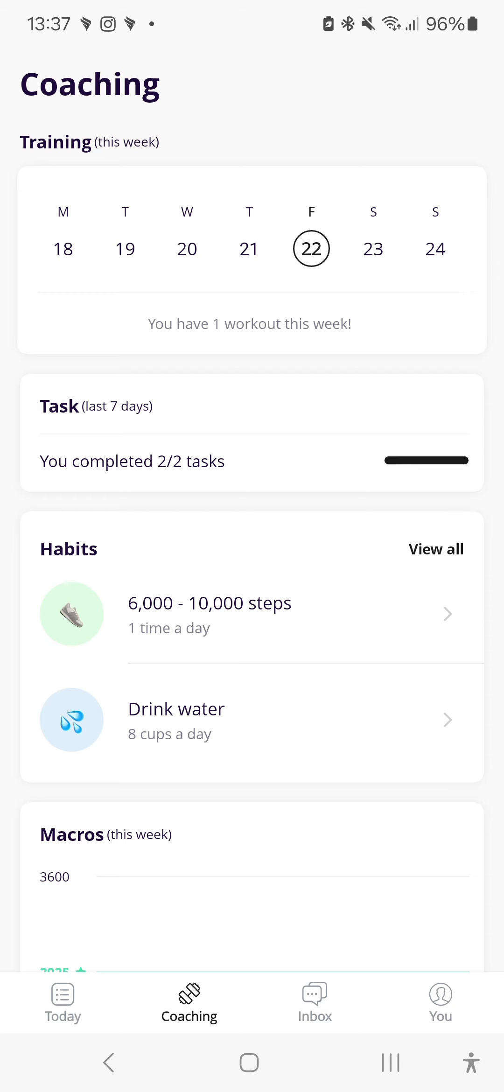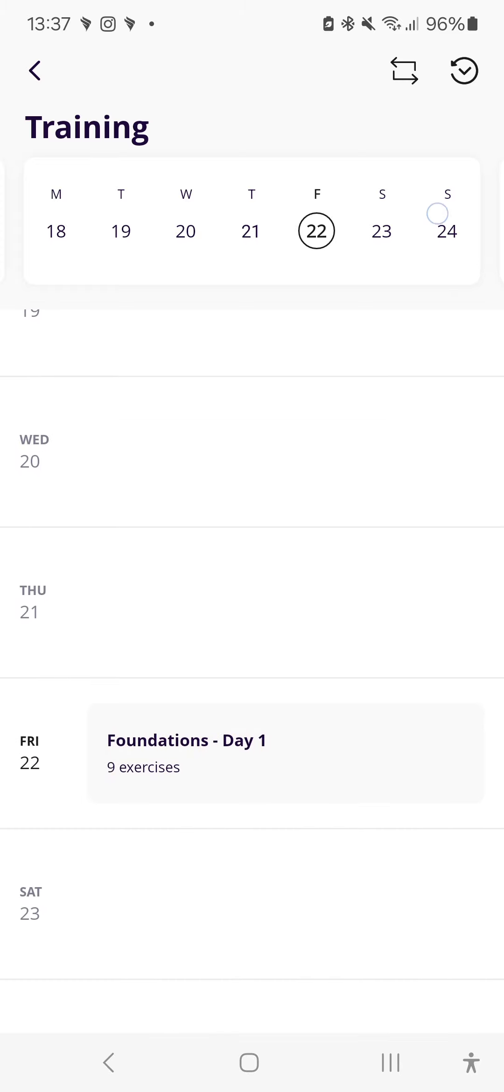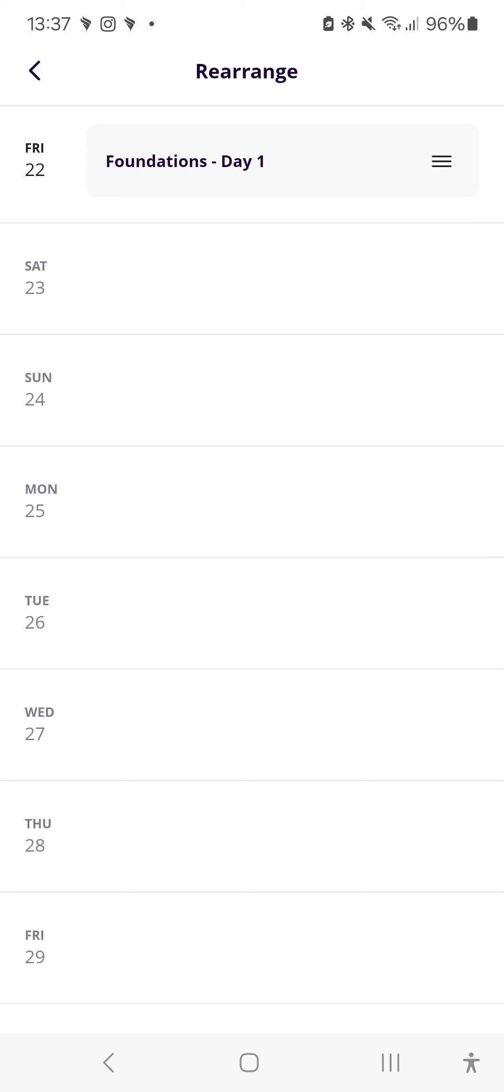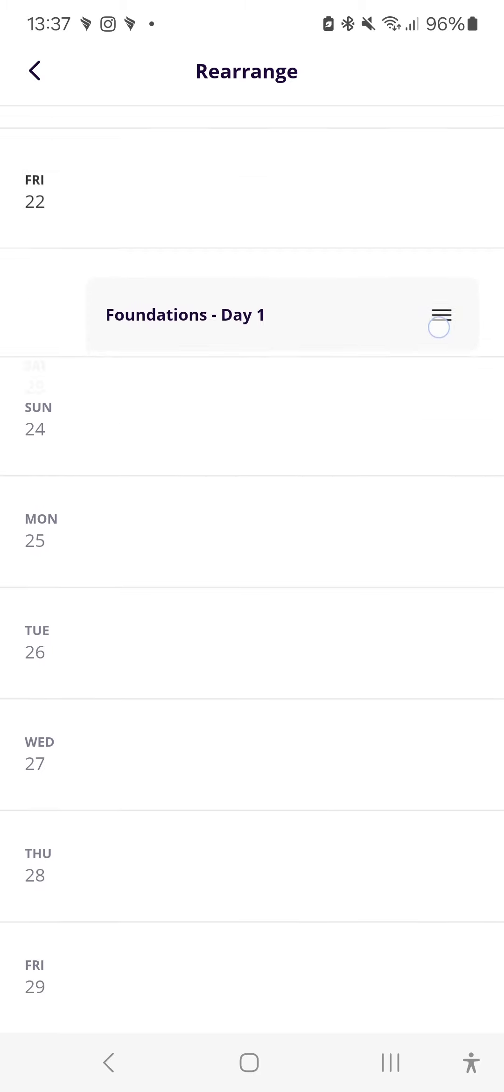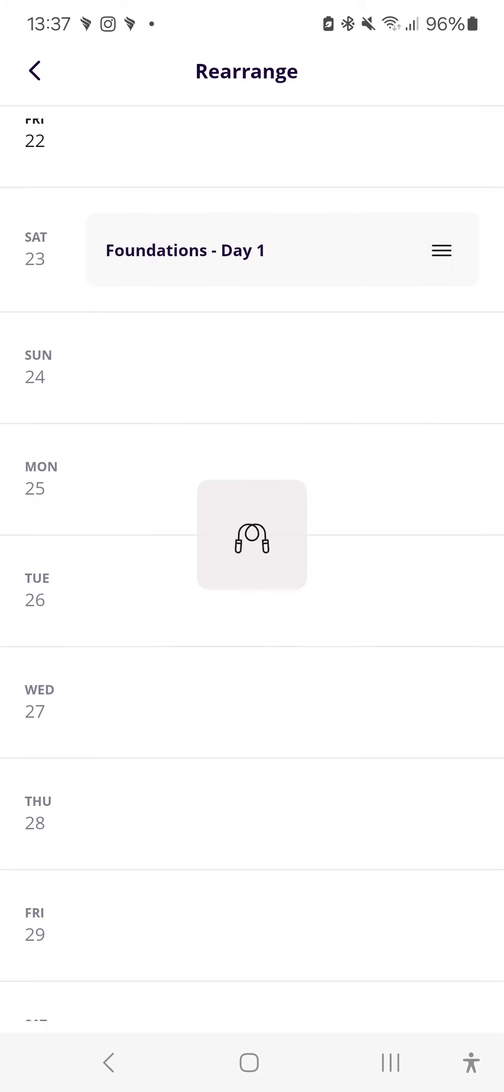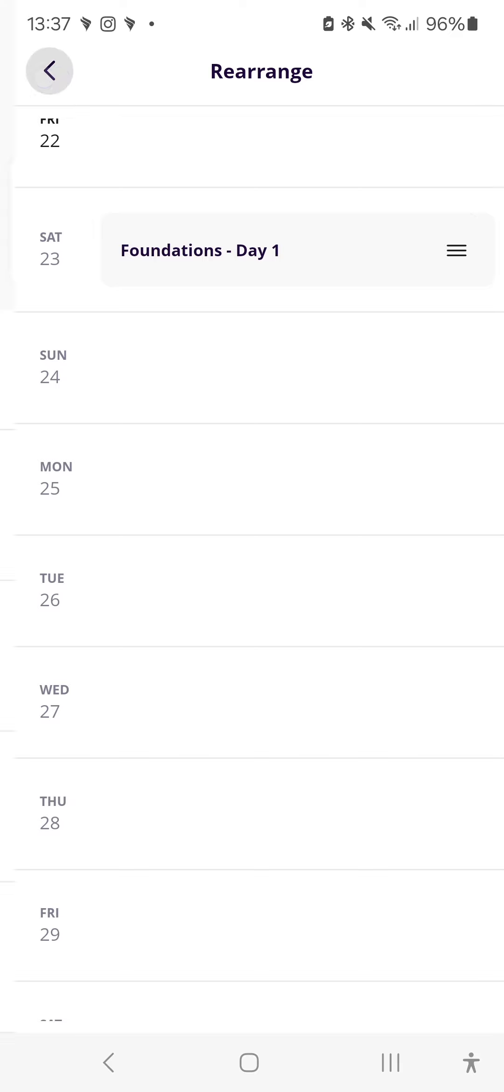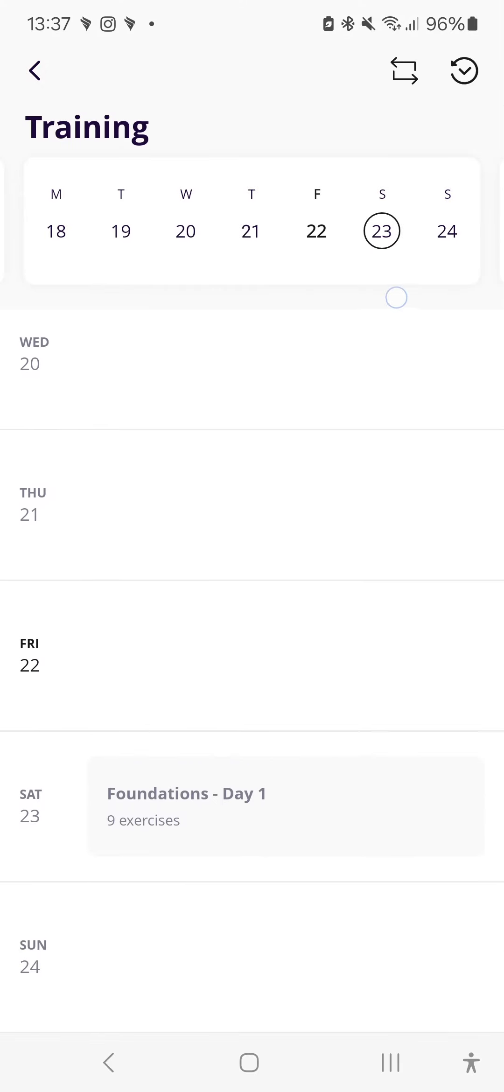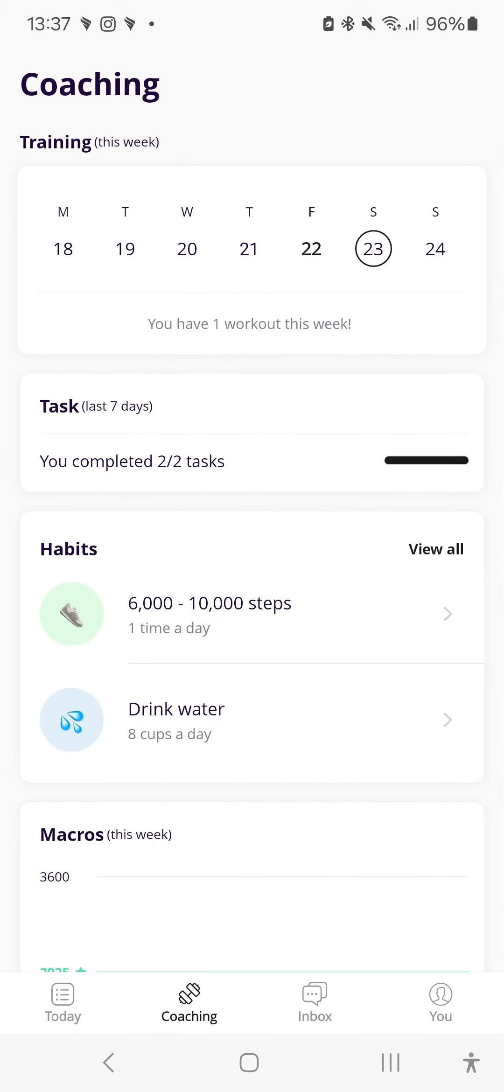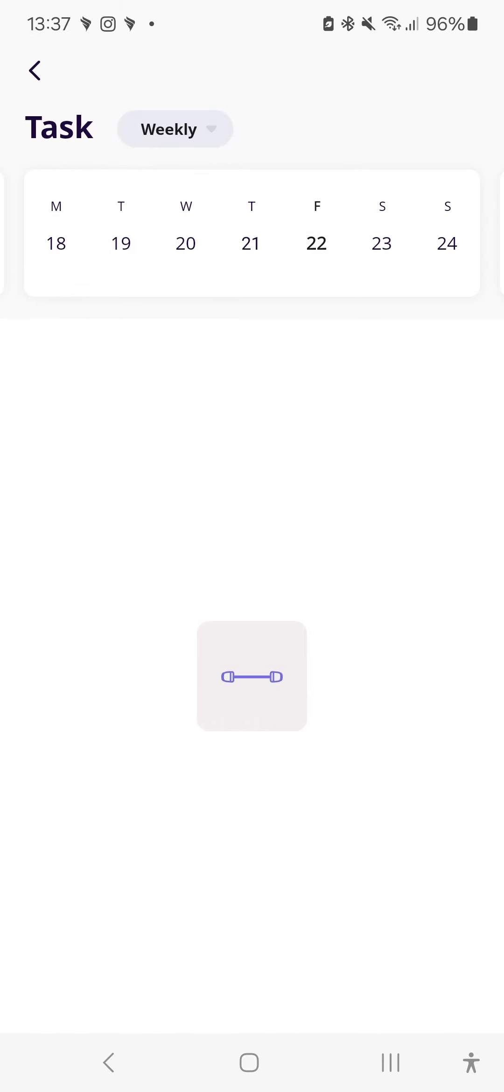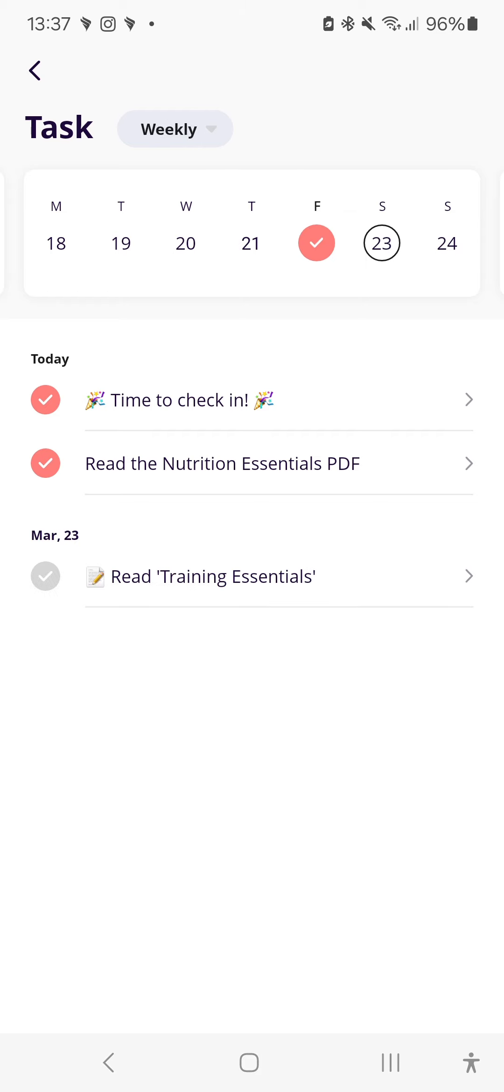The coaching section down the bottom is more of a weekly overview. So you'll be able to see not only your workouts the week ahead. You will also be able to click this little button, these double arrows here. And then you can actually move your workout to whatever day suits you. So maybe I want to move it to tomorrow because I know I can't go today. That just rearranges it there for you. Similar with your tasks, you can click through and see your upcoming tasks for the week. And you can also toggle daily and weekly if you so wish.